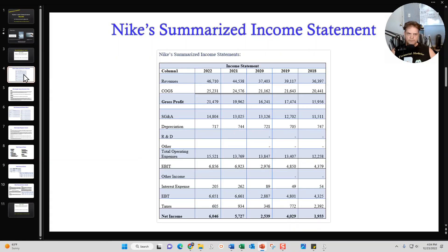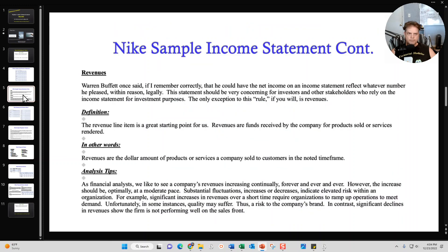For the Income Statement for Nike, I'll first summarize the Income Statements for the last five years — here's an example of how I summarize Nike's financial statements. It starts with revenues, goes through the costs, and ends with net income. Next, I'll break out important line items from the Income Statement — for example, revenue. I'll explain it, define it, give it to you in layman's terms, and then provide some analysis tips on what to look for when analyzing that particular line item for Nike over the last five years.